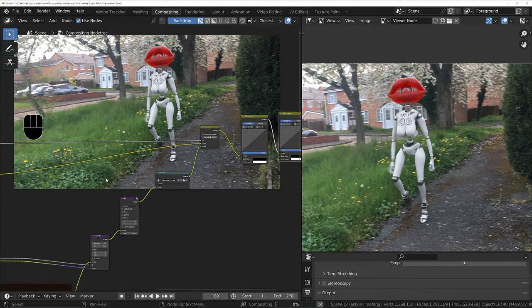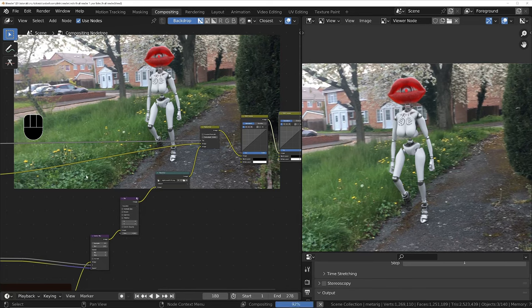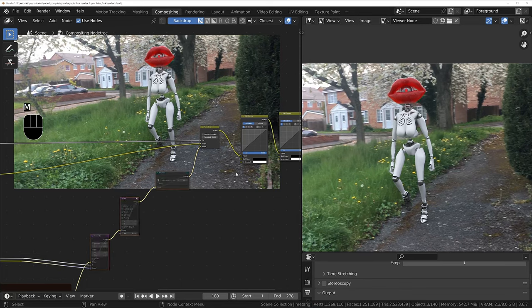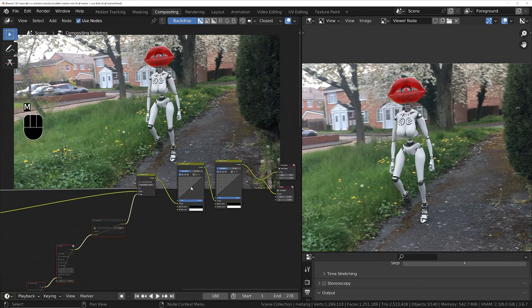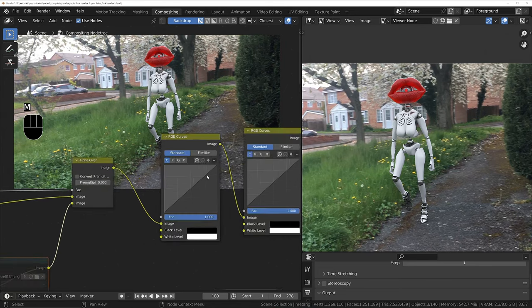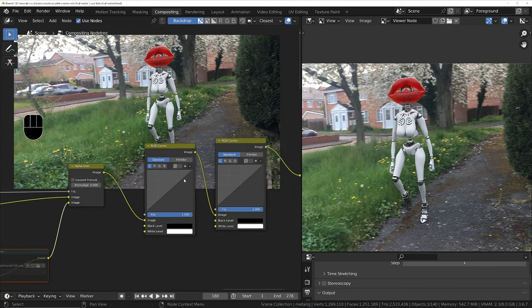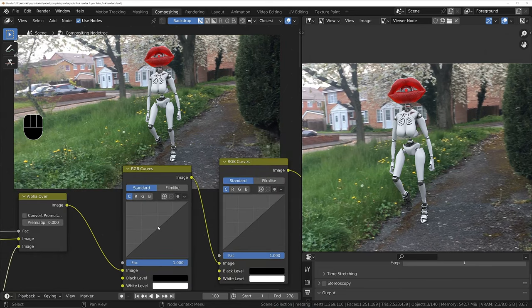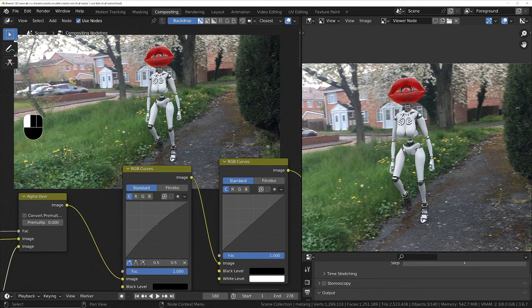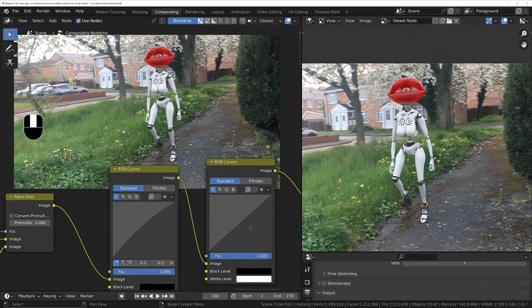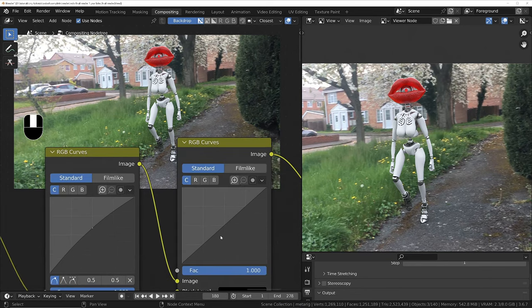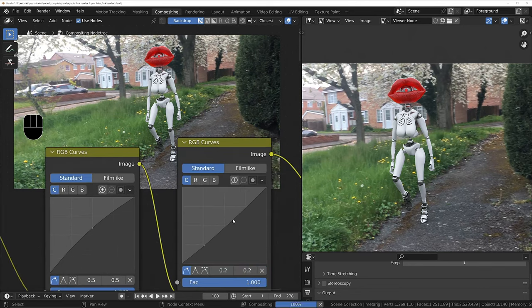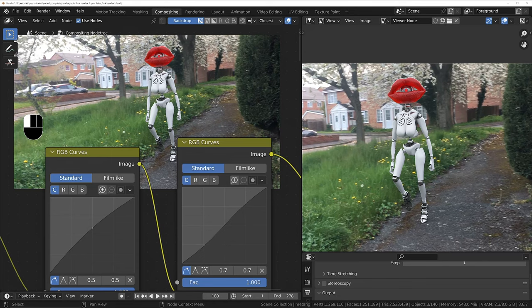I'm going to increase the gamma just to make the entire image a little bit brighter. Because that's going to get rid of some of the contrast, we can bring that contrast back by lowering this down a bit and then bringing the brights up as well. Quite subtle but it should make a nice difference.